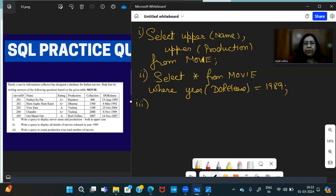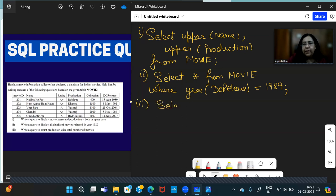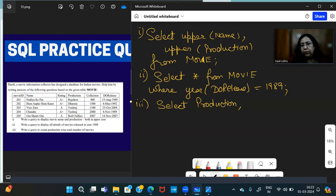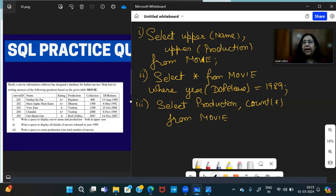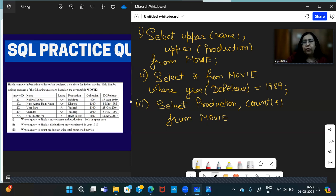Write a query to count production-wise total number of movies. SELECT Production, COUNT(*) FROM Movie GROUP BY Production. Very good. So you have to group according to production. What to find? Number of movies. That's why COUNT(*) will come.